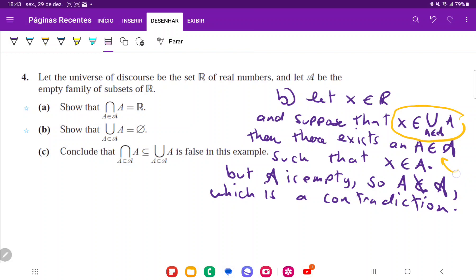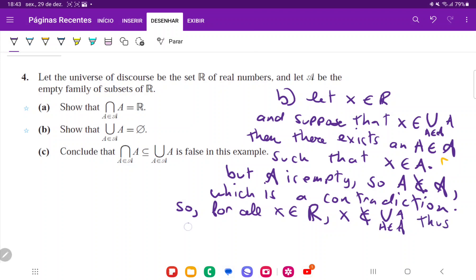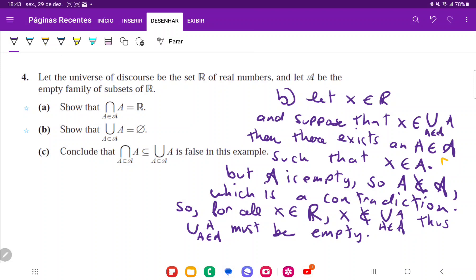You can't have a statement that is both true and false at the same time, so our initial hypothesis must have been wrong. Therefore for all X belonging to the real numbers, X does not belong to the union. Since no real number can be in the union, the union must be empty — and if the union is empty, it therefore means that it equals the empty set.